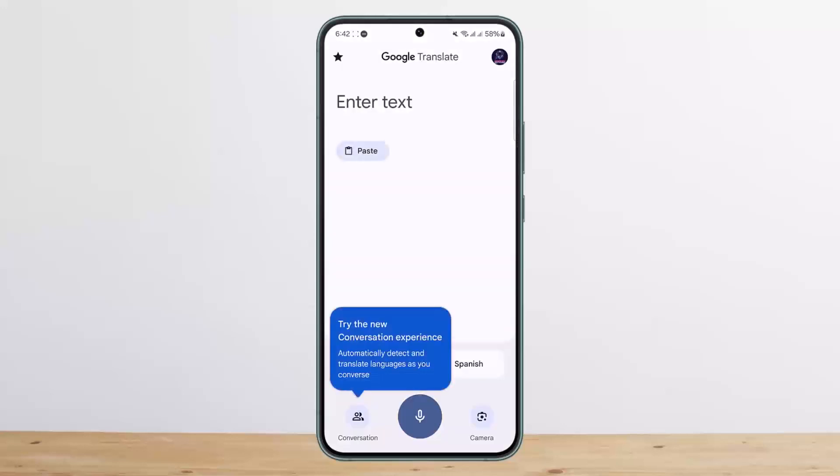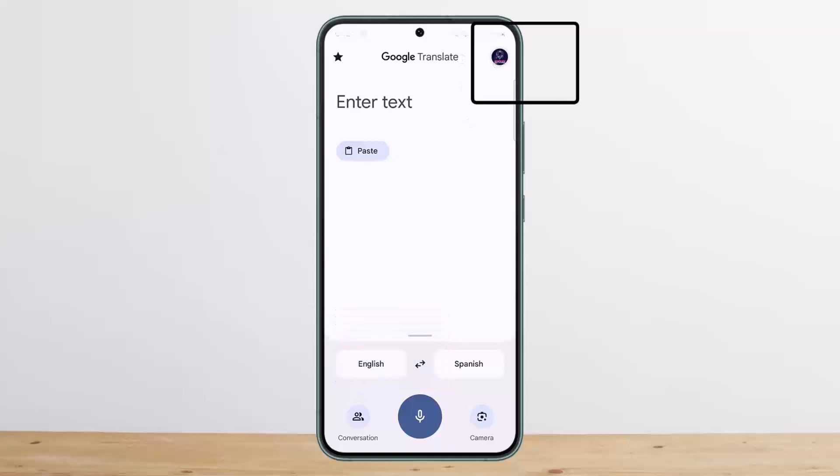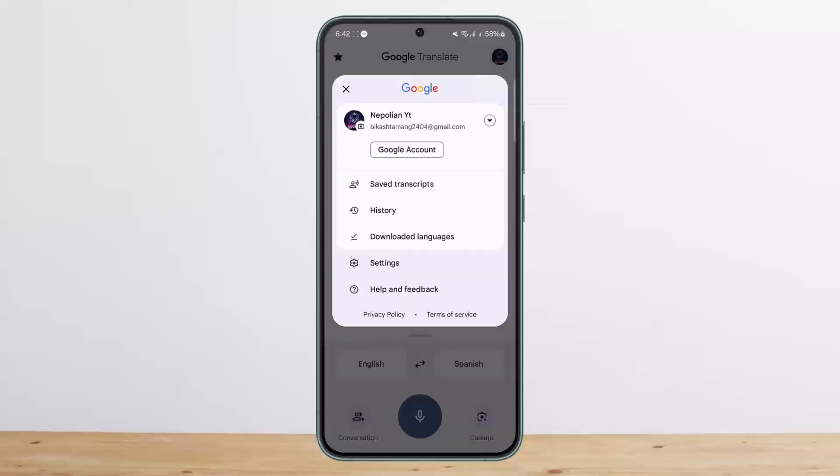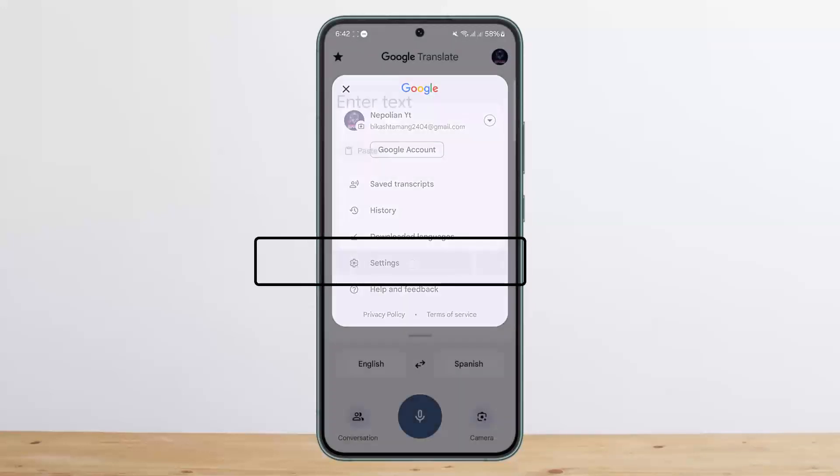Once you open it up, you want to tap on the profile icon at the top right corner of your screen. Once there, you want to tap on the Settings option that you can see on screen.